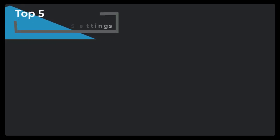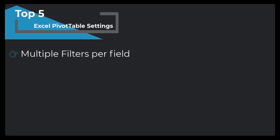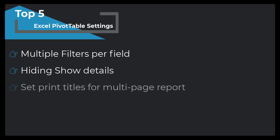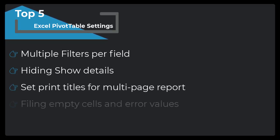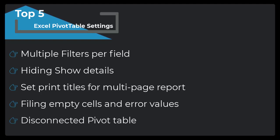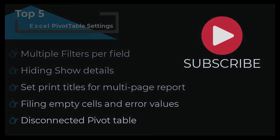Hello and welcome to Excel Wednesday. Today I want to show you my top 5 Excel pivot table settings including multiple filters per field, hiding show details, set print title for multi-page report, filling empty cells and added values, and disconnected pivot table. Subscribe to the channel and press the bell icon to get new videos notification. Let's start the video.